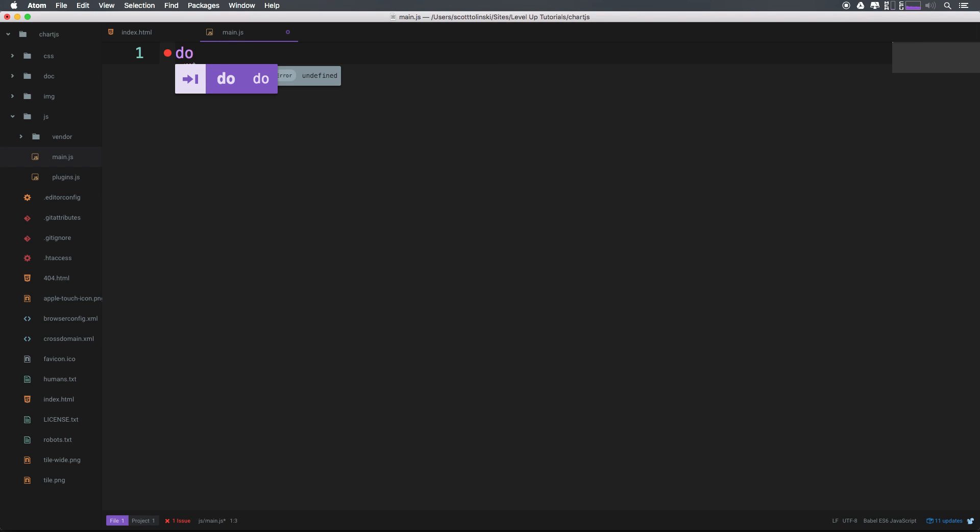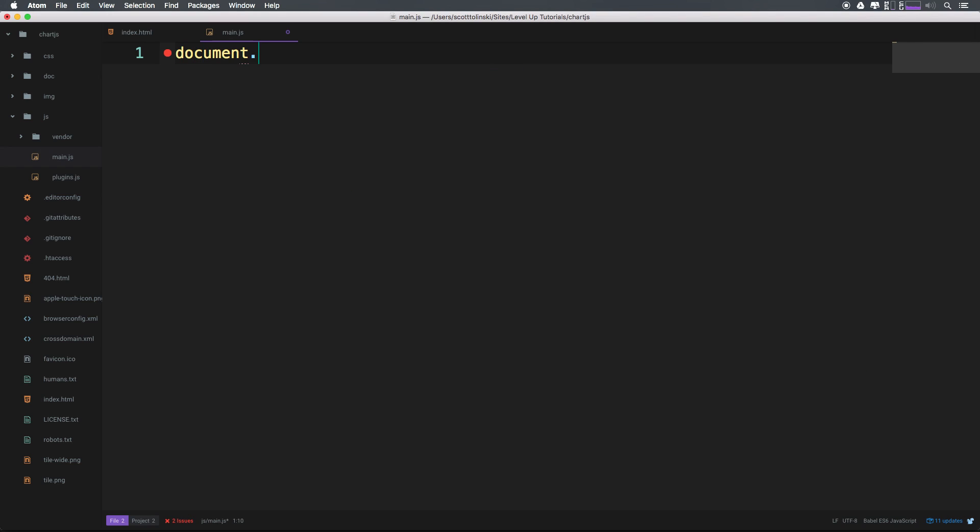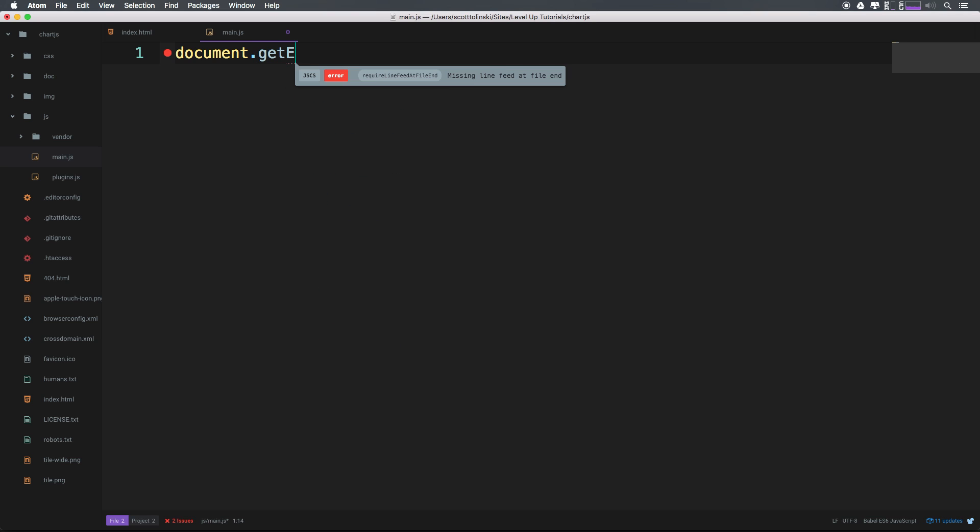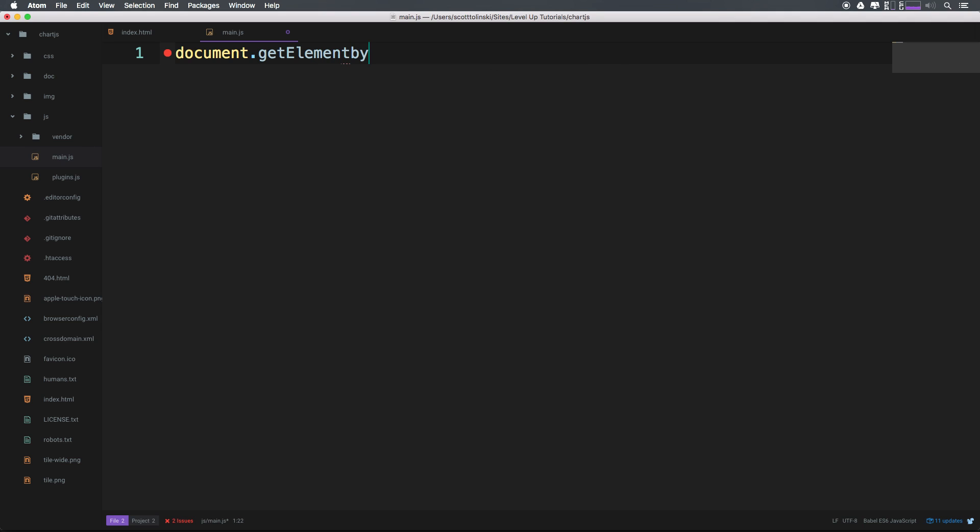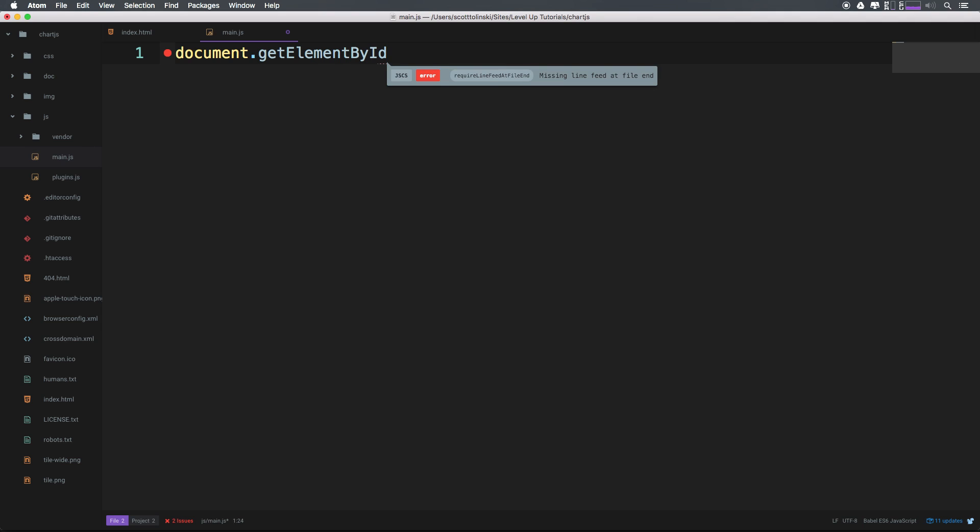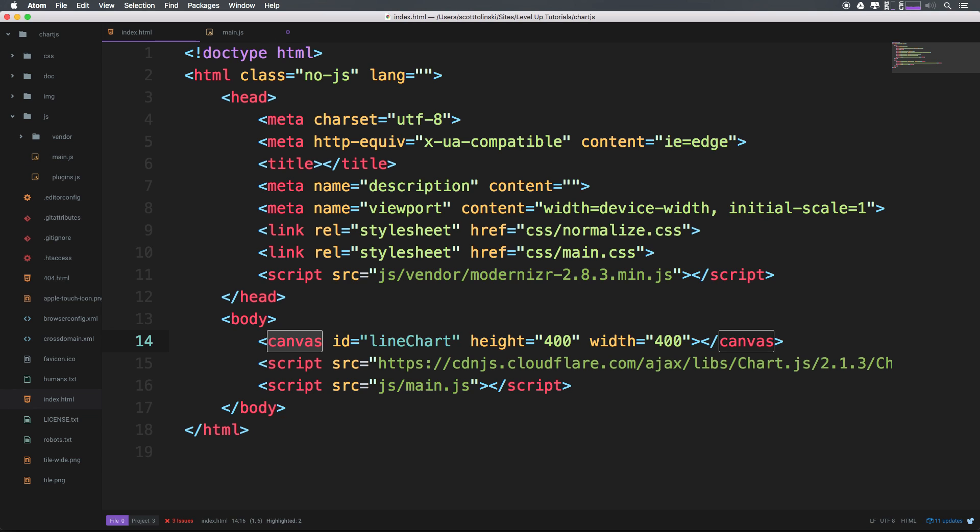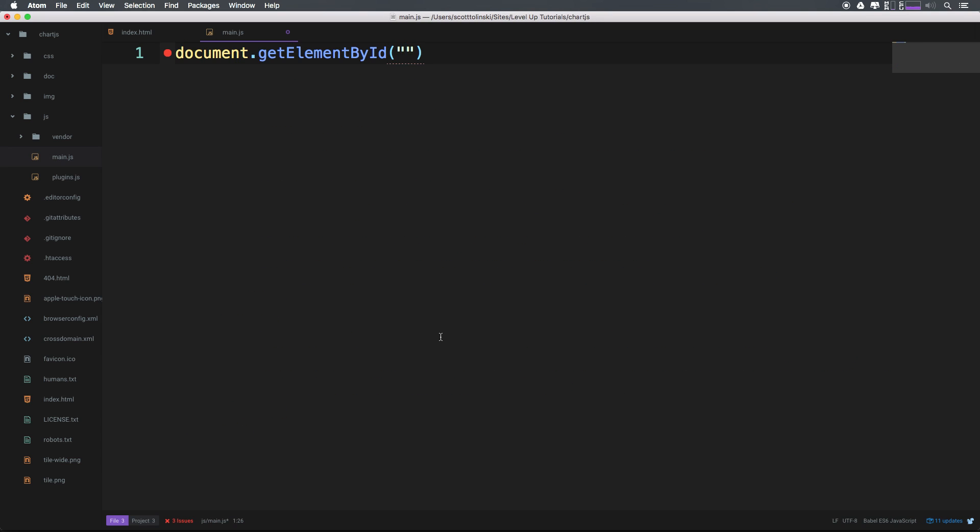we can say document.getElementById. And inside of here, we just need to pass it a string, that string of which is the ID, which we had as line chart, line chart.